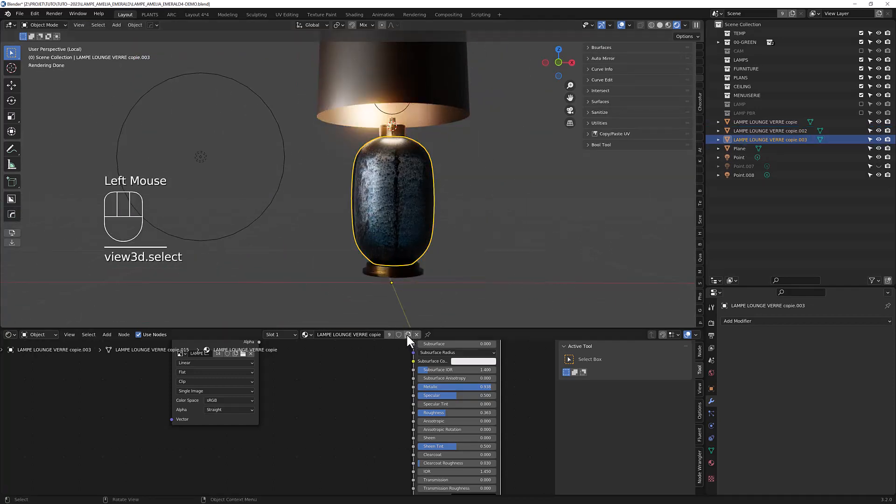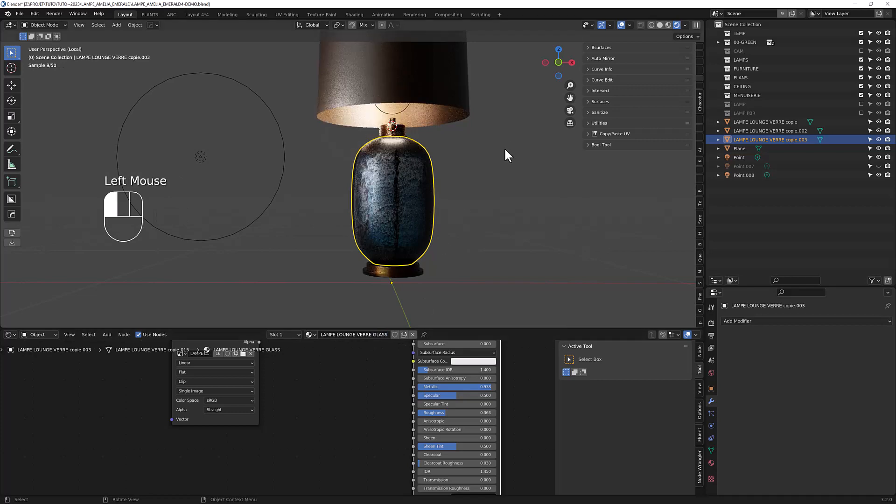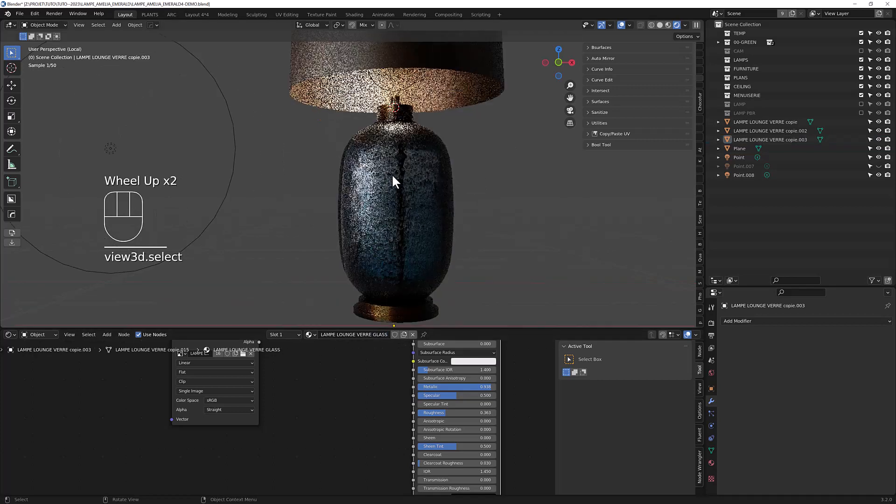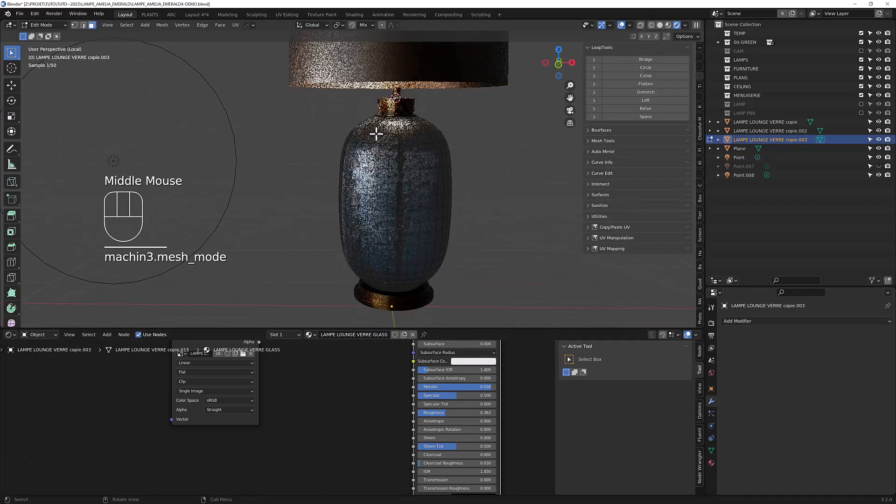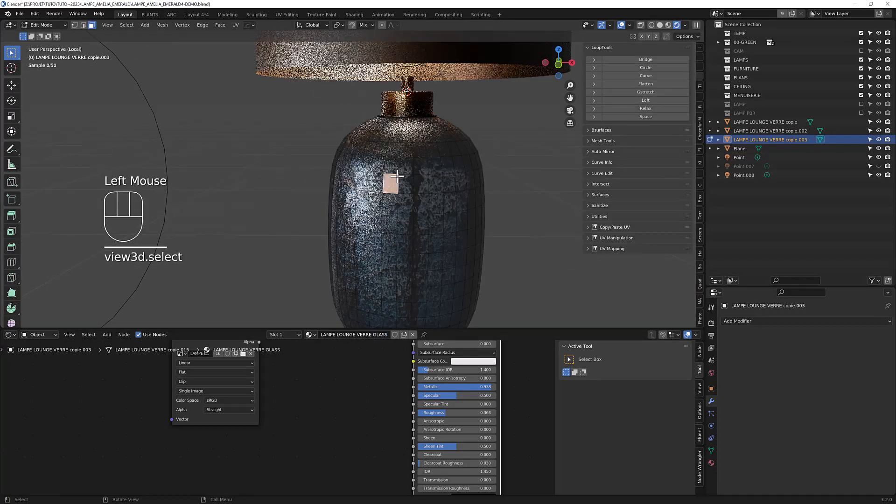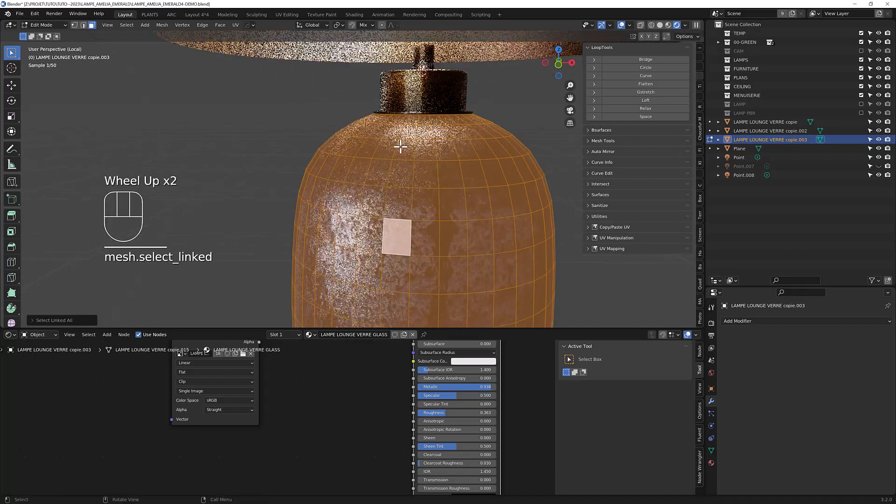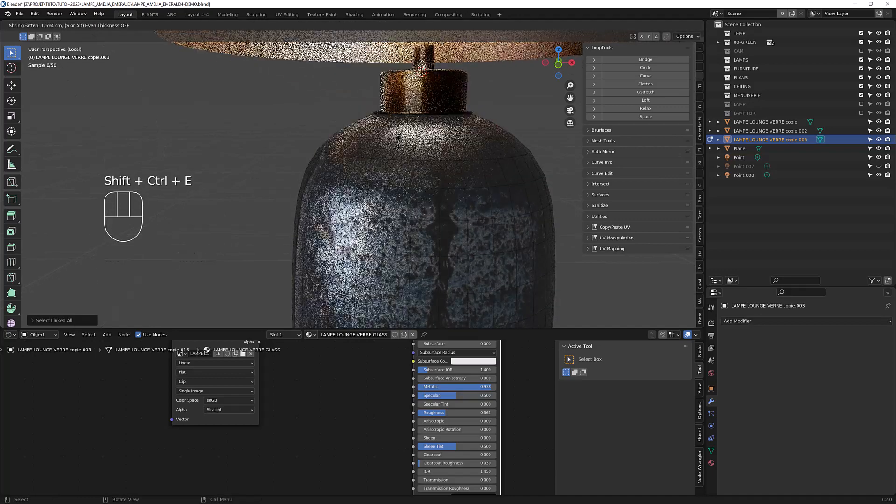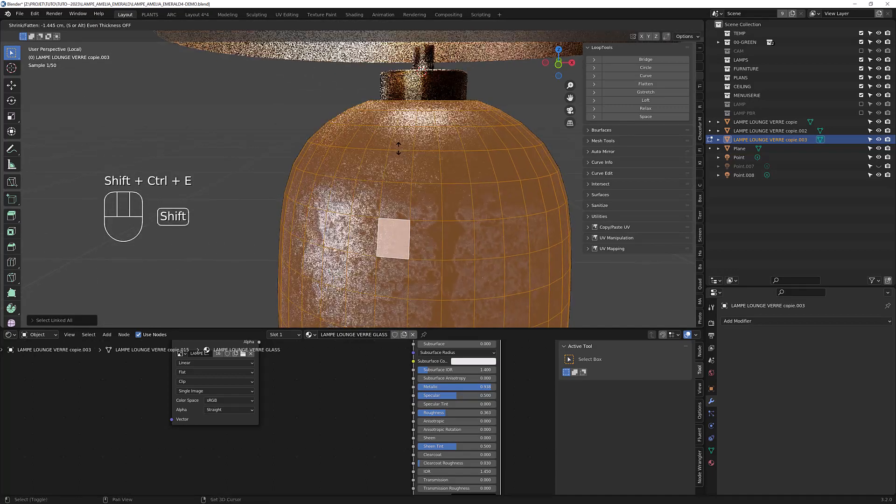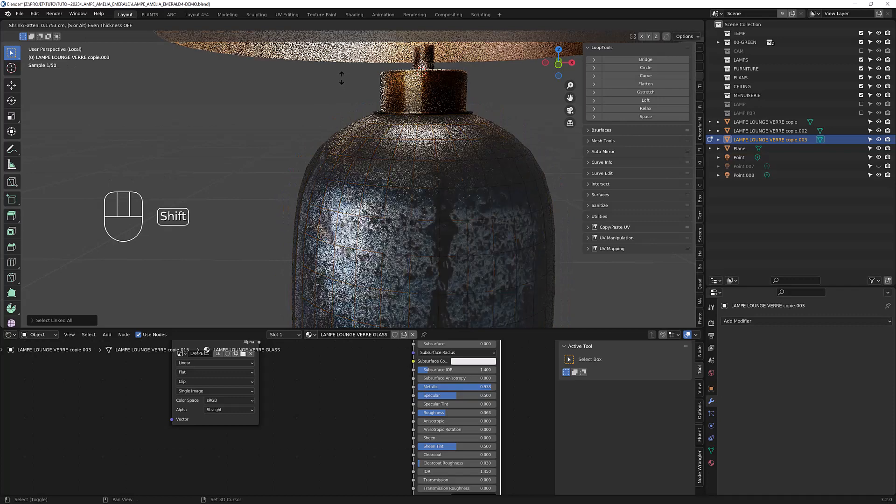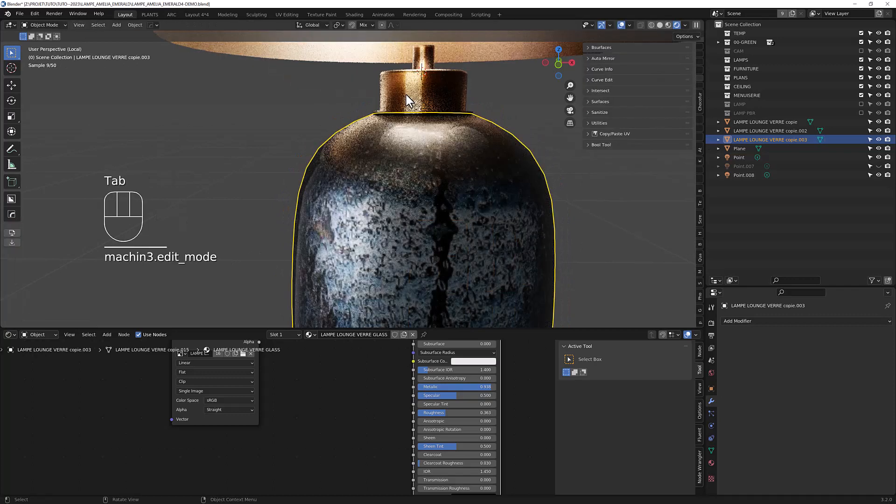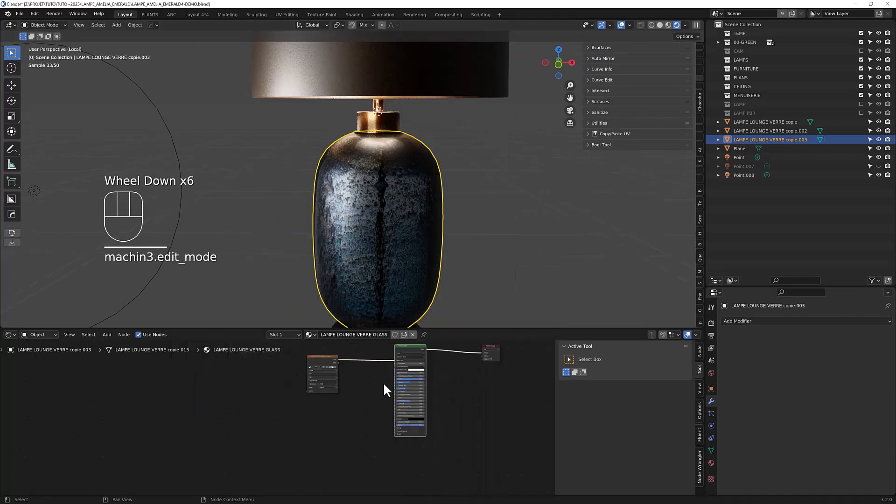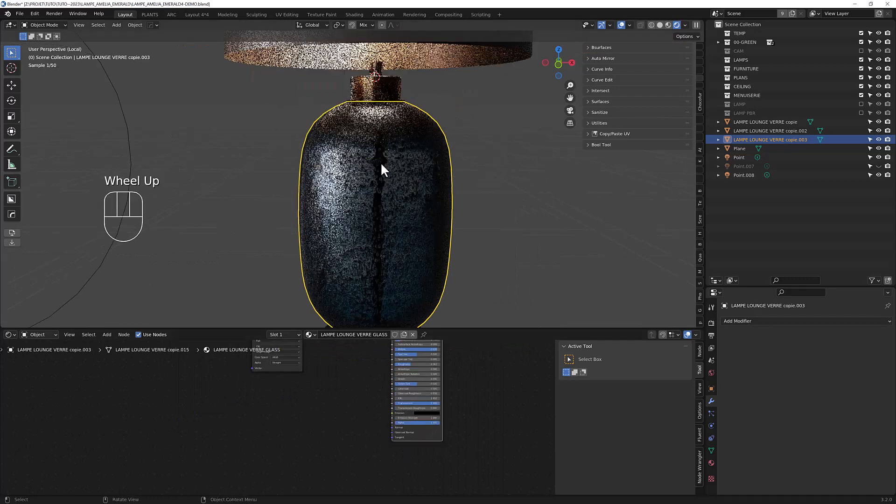So let's duplicate the material here. You can call it glass. And then here, you just have to give thickness to your model. And now you can add some transmission in it.